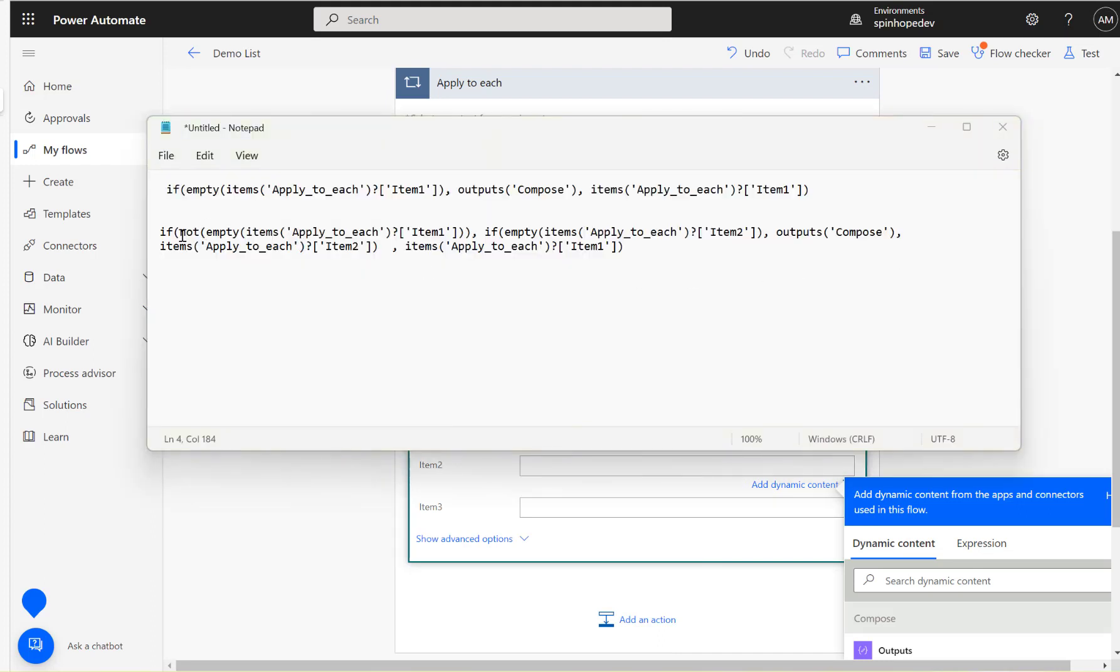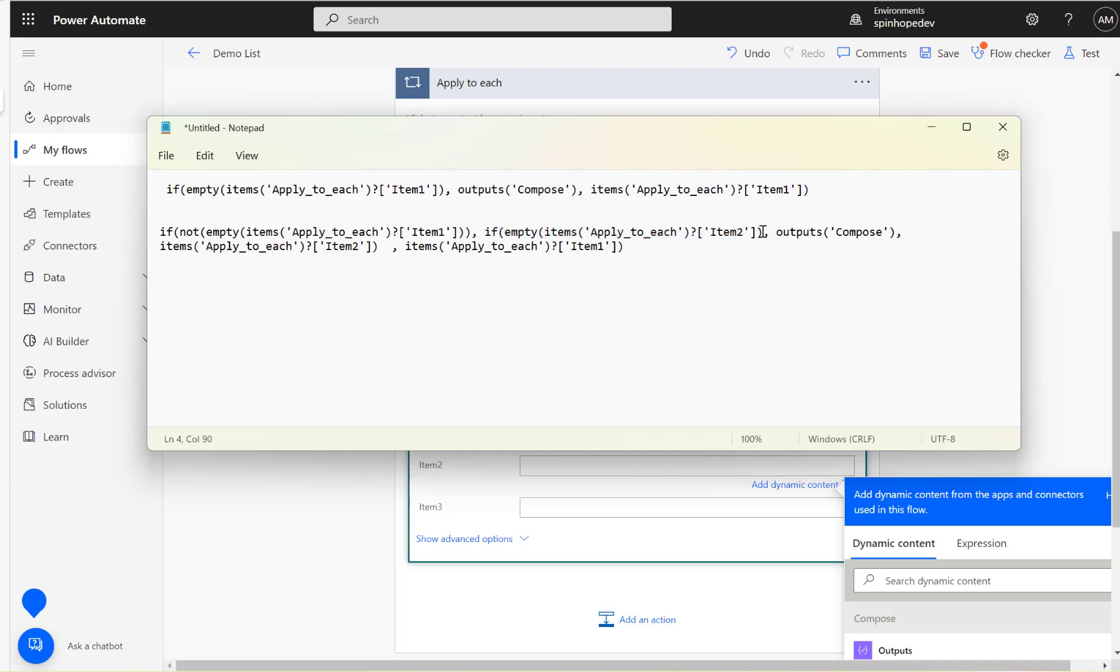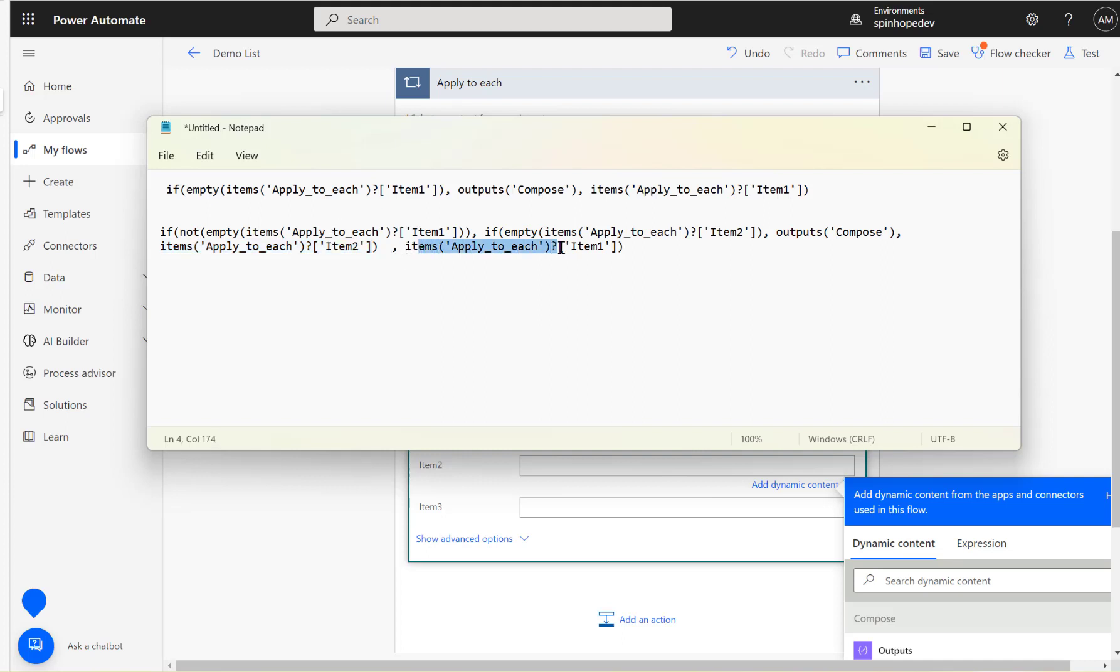This is our second expression. What I'm doing here is if the first item is not empty, then I'm checking if the second item is empty or not. If that is empty, then set the trigger or the combo value, whatever your requirement is. Otherwise, leave the exact value as the apply to each value. And in the first value I said if not empty, then set this value as item one.